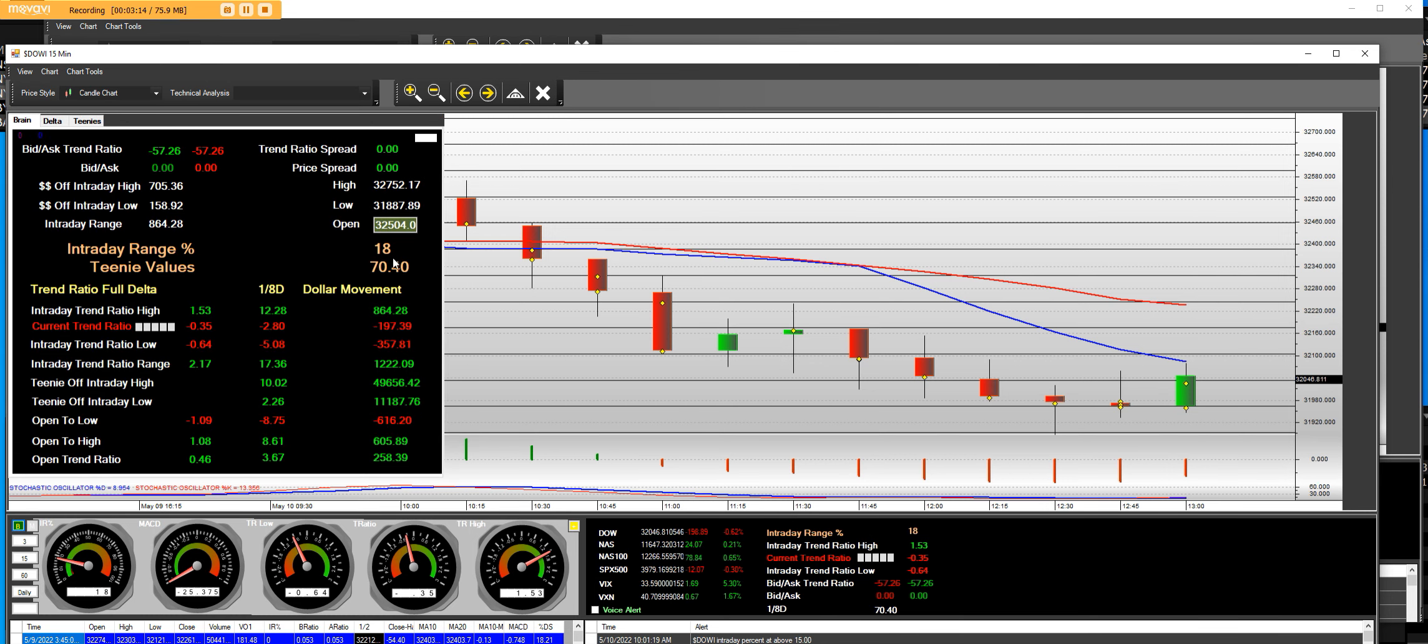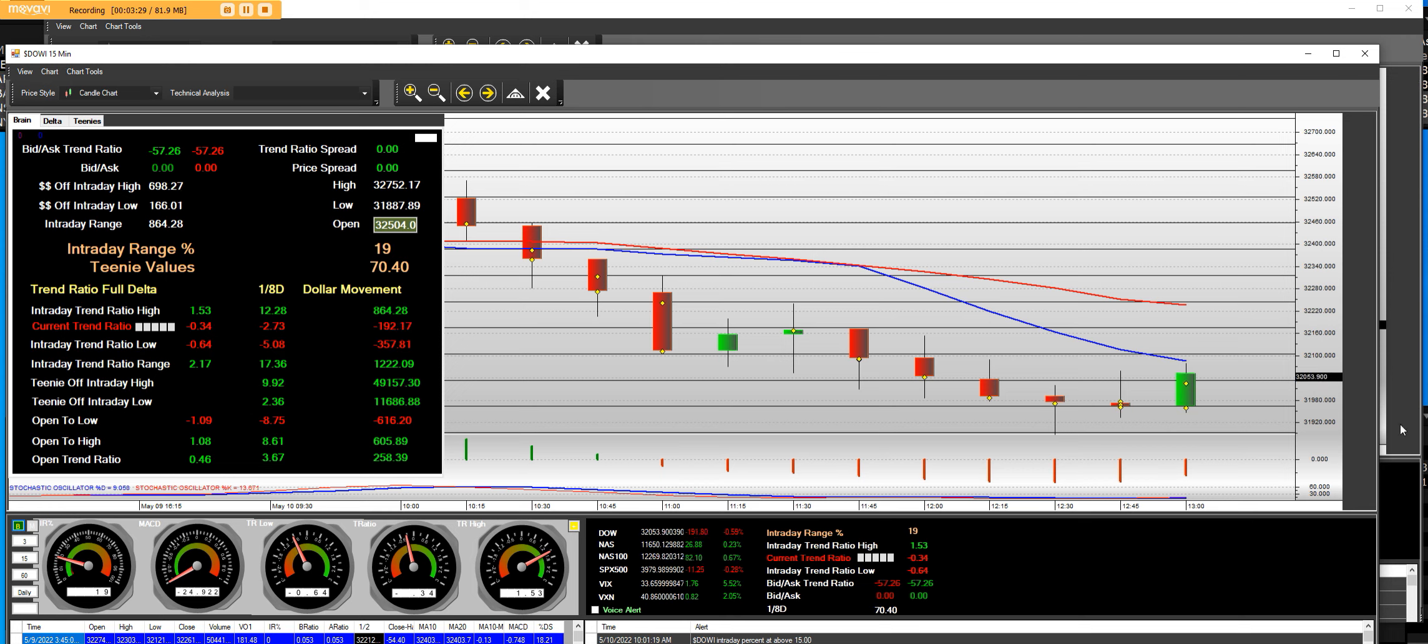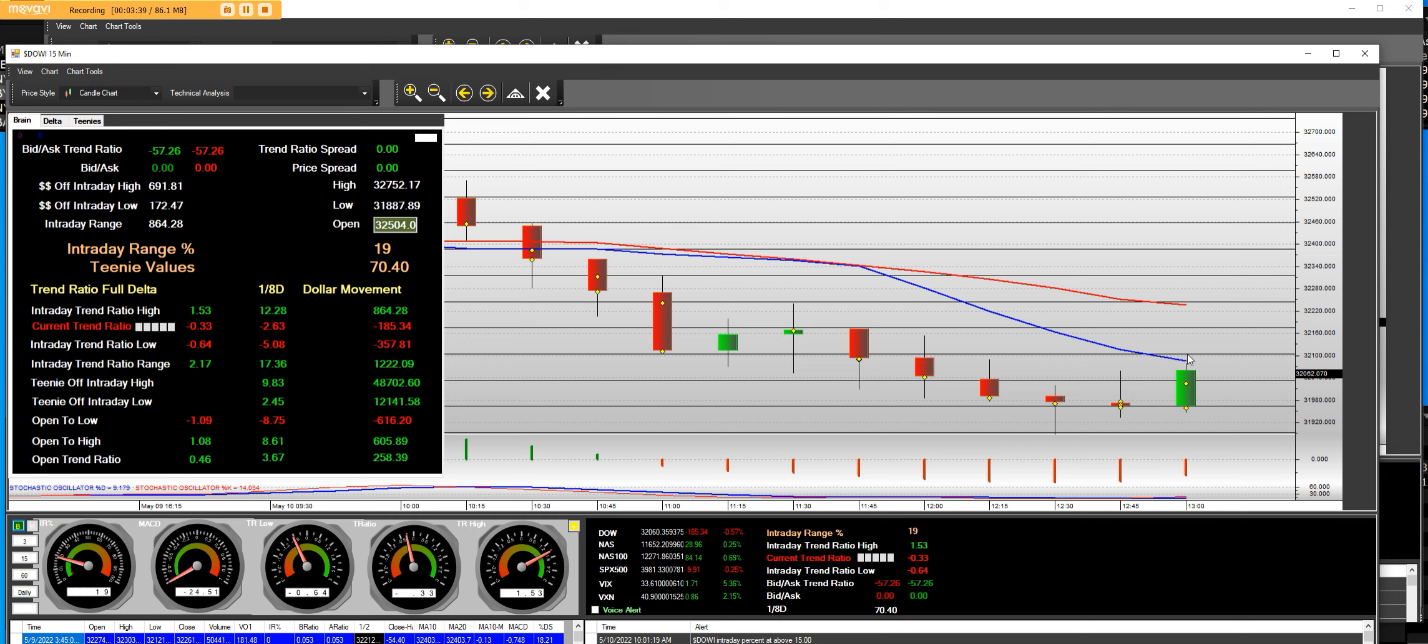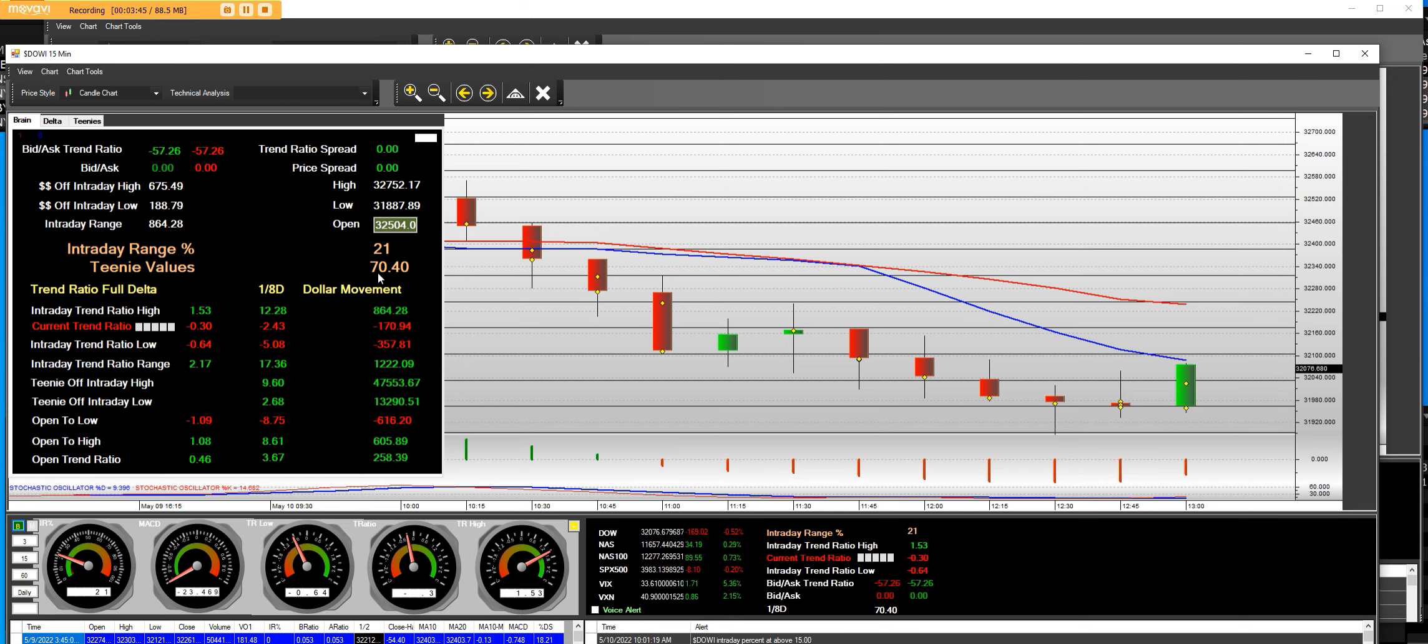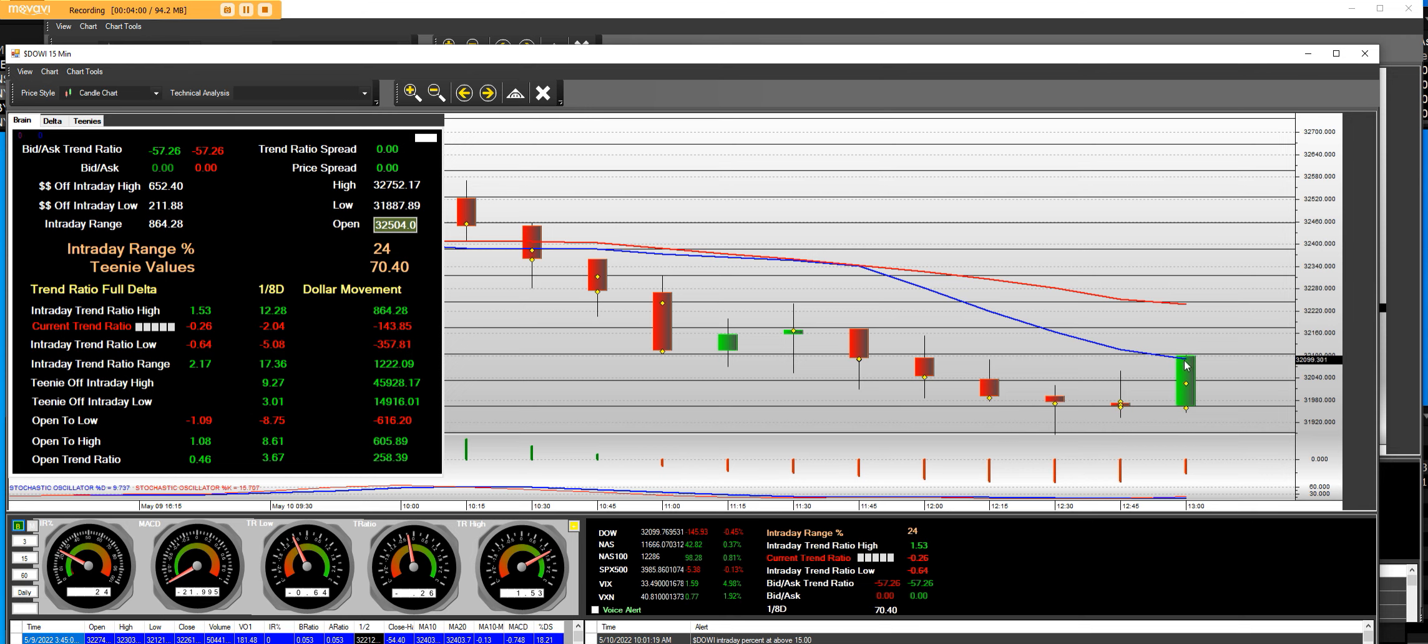The IR is at 18. Each line is based on one-eighth delta dollar movement in our system. So each line is $70.40. It calculated it before the market was open. And you can see right now, we just came up one, two, three would be right here. That's three times 70, a $210 movement off of the bottom. And that is how you learn to take the turns using the Daily Stock Charts app.